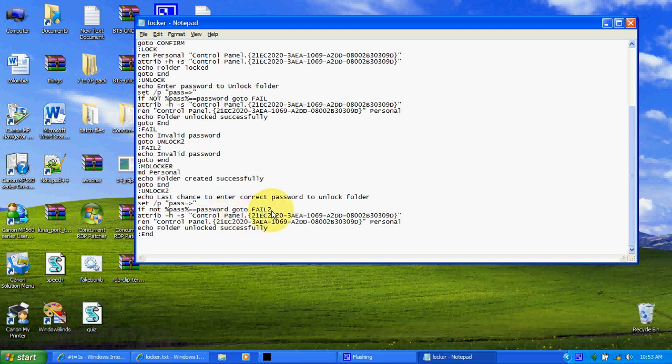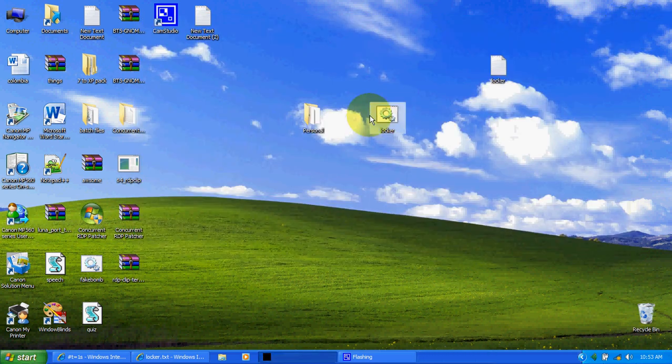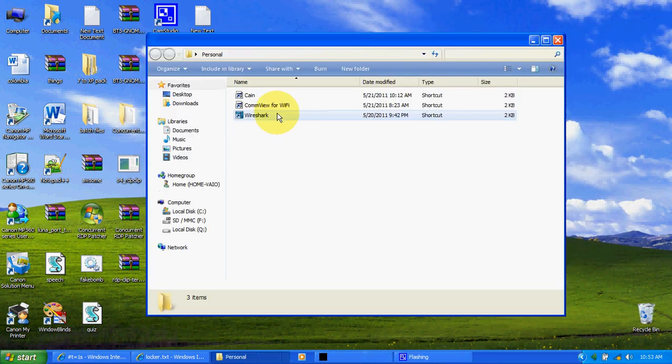Basically the first time you run it, it's going to create a folder called Personal. You put stuff in there you don't want people to see or touch because they might mess it up.